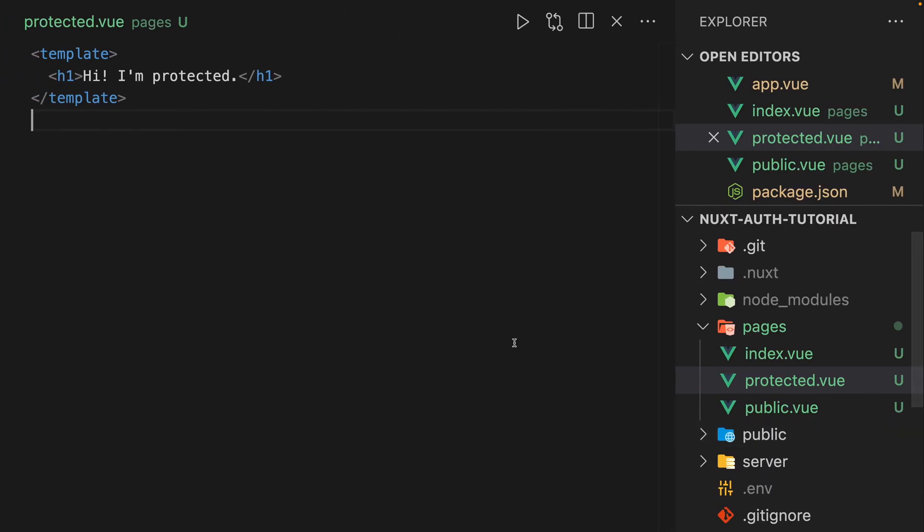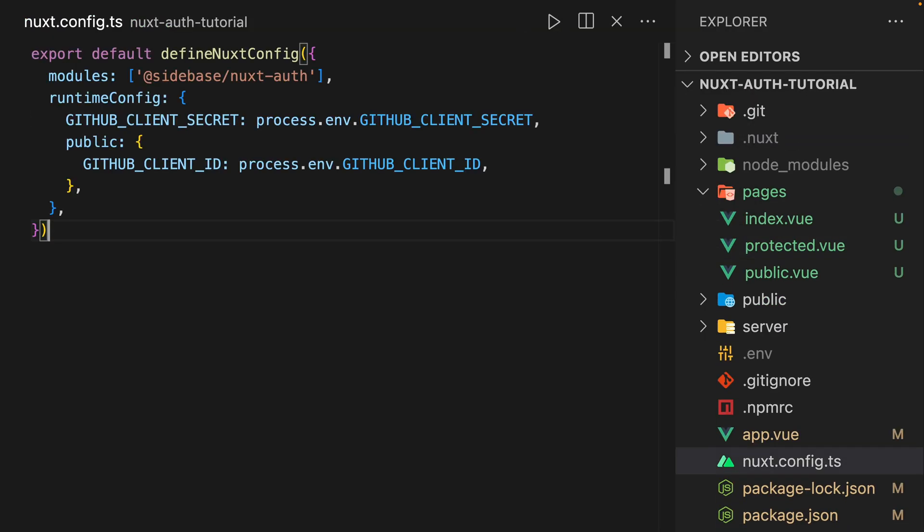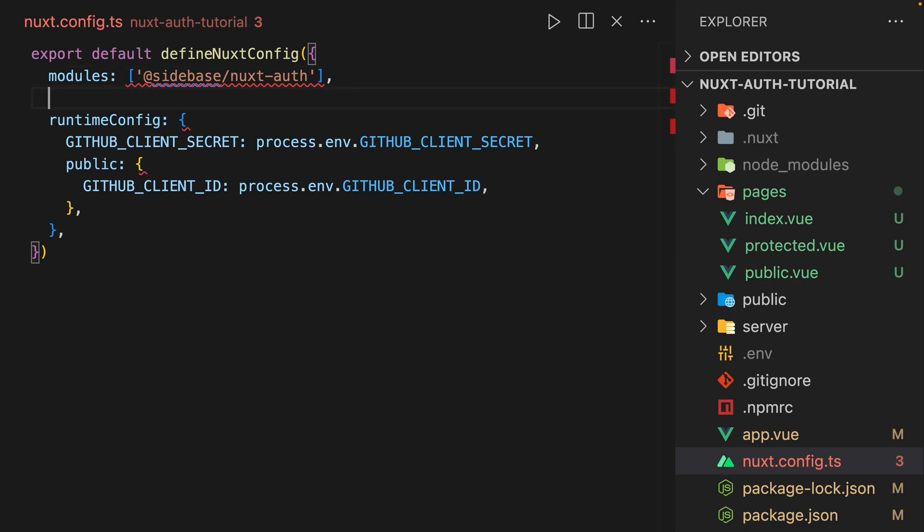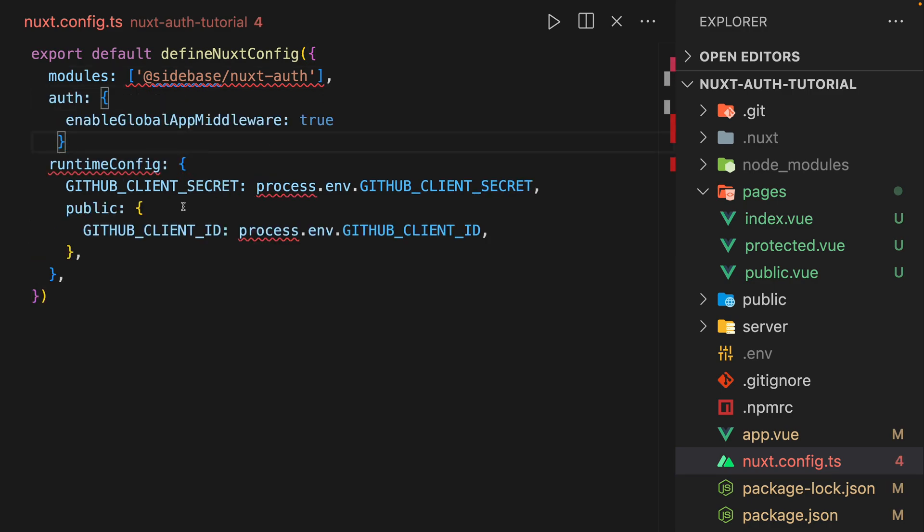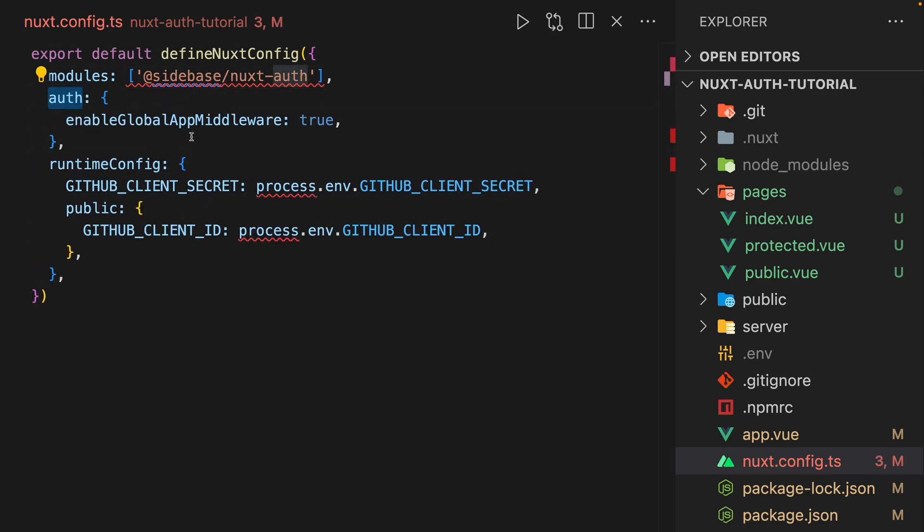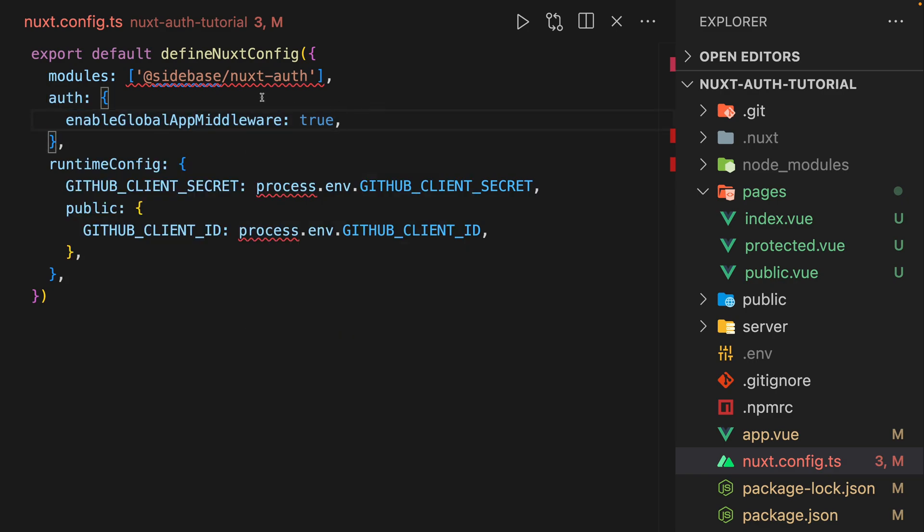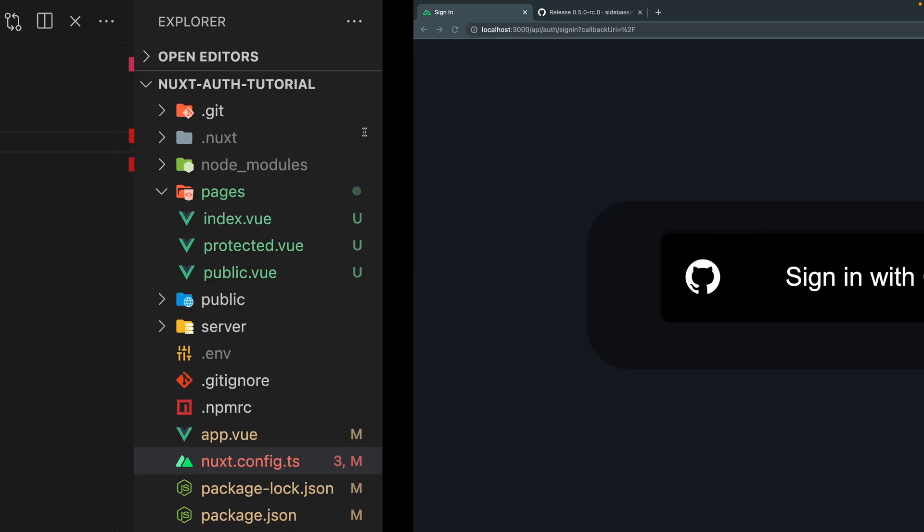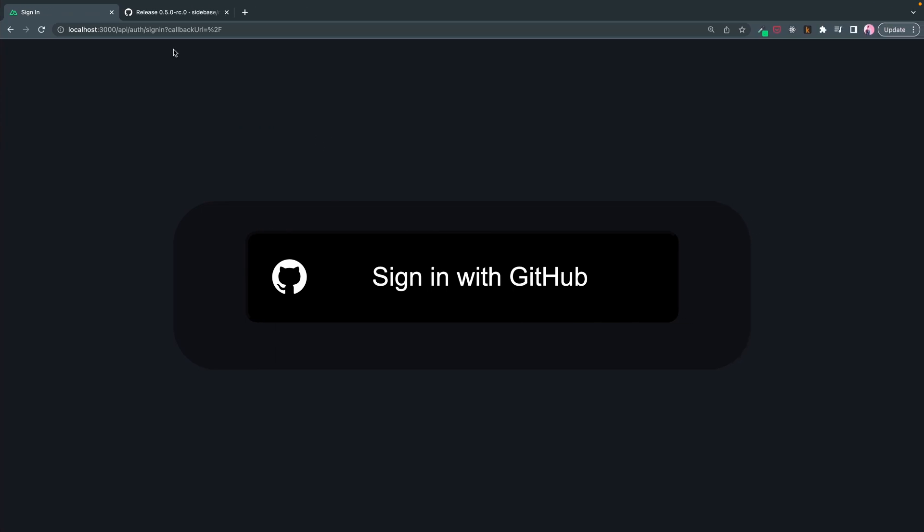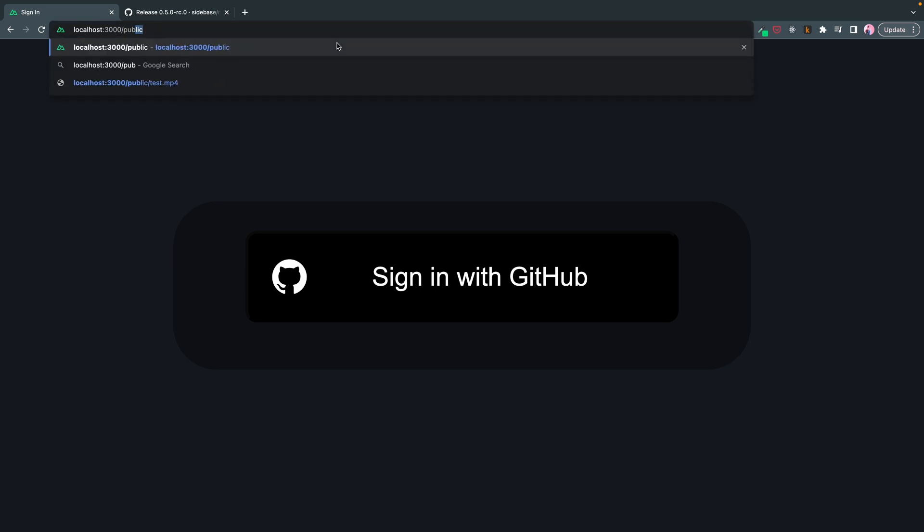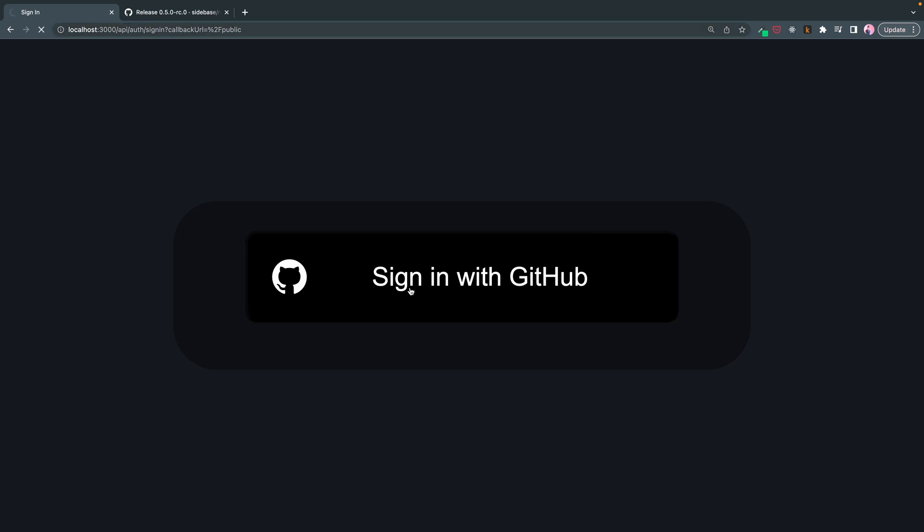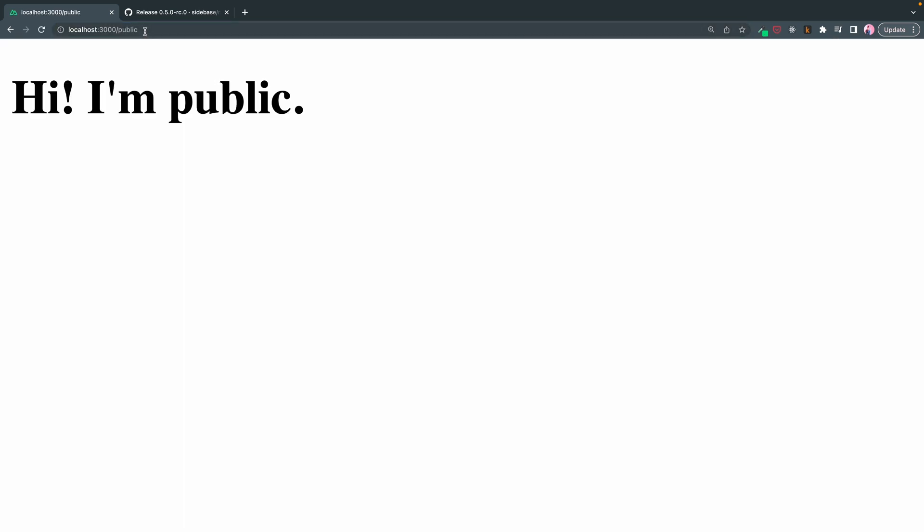So what I'm going to introduce here is middlewares. One way we can manage middleware is using this auth keyword within our NuxtConfig to enable global app middleware. By setting that to true, and let's go back into our site, we now can't see any pages. We can't see public, we can't see homepage. What this does is it redirects every single page back to our login.